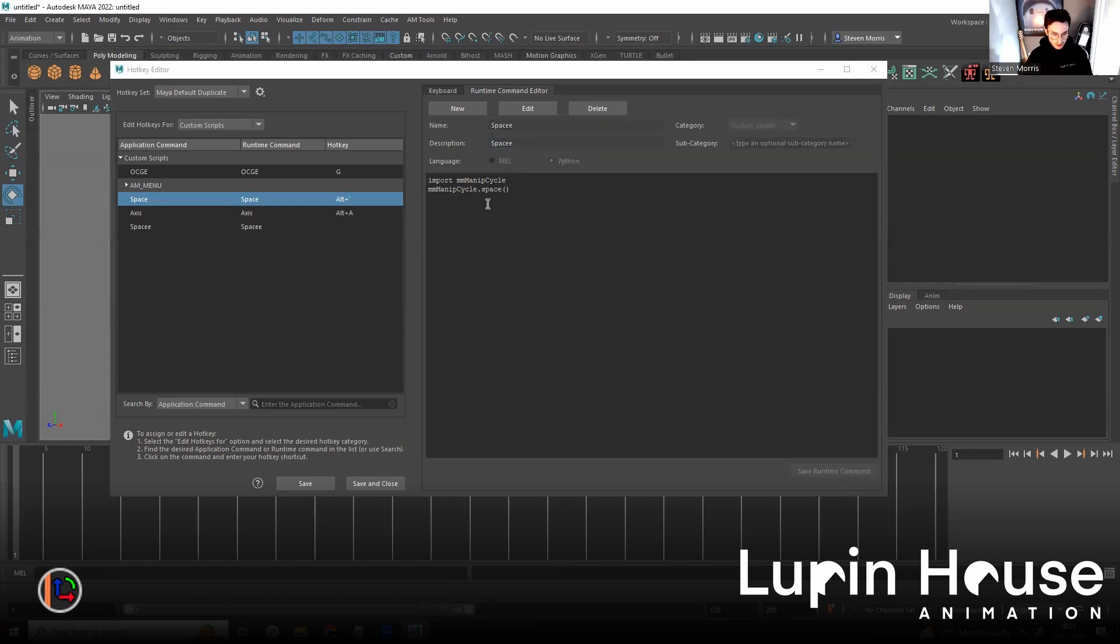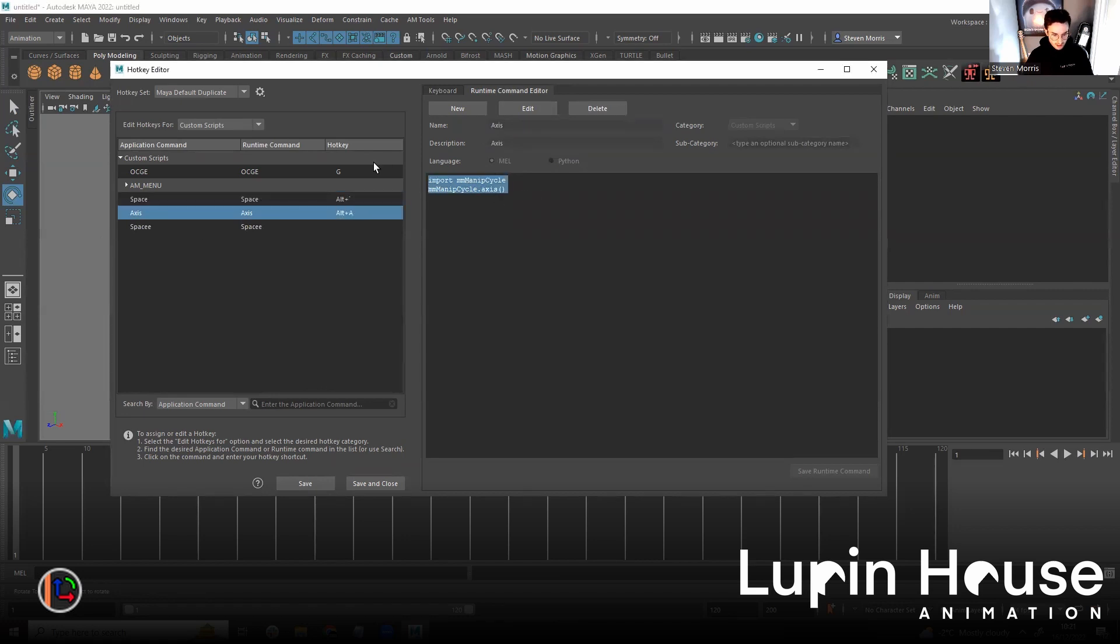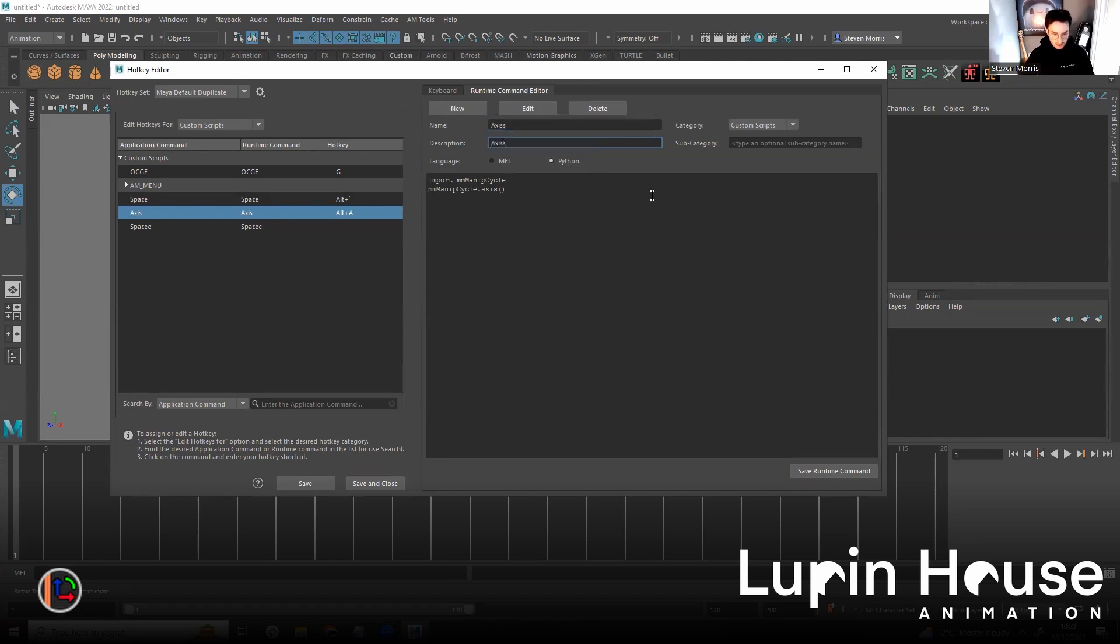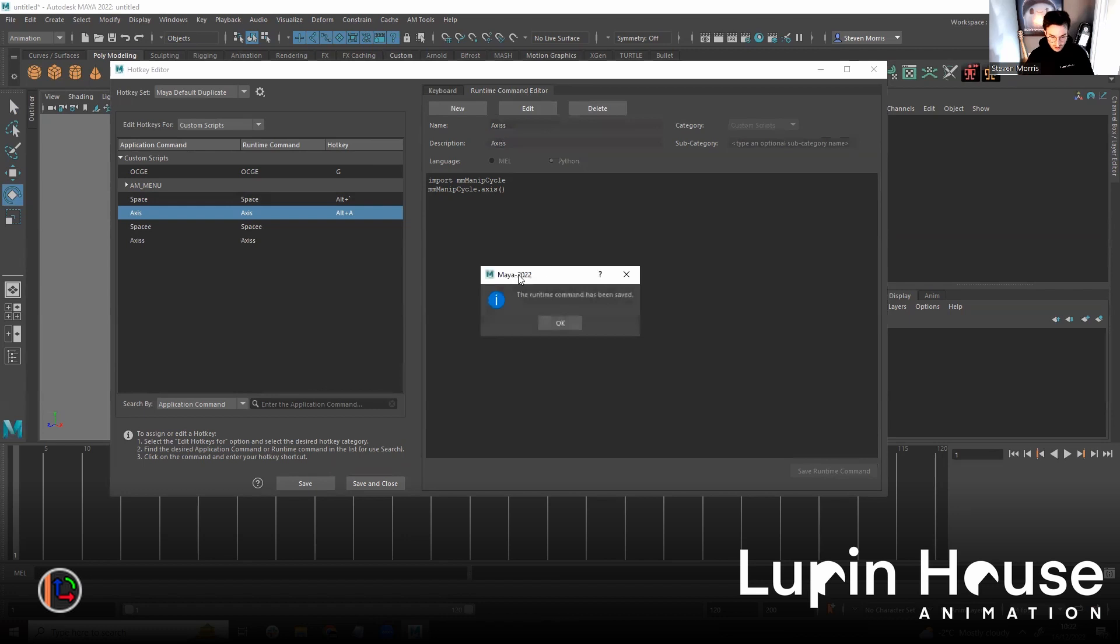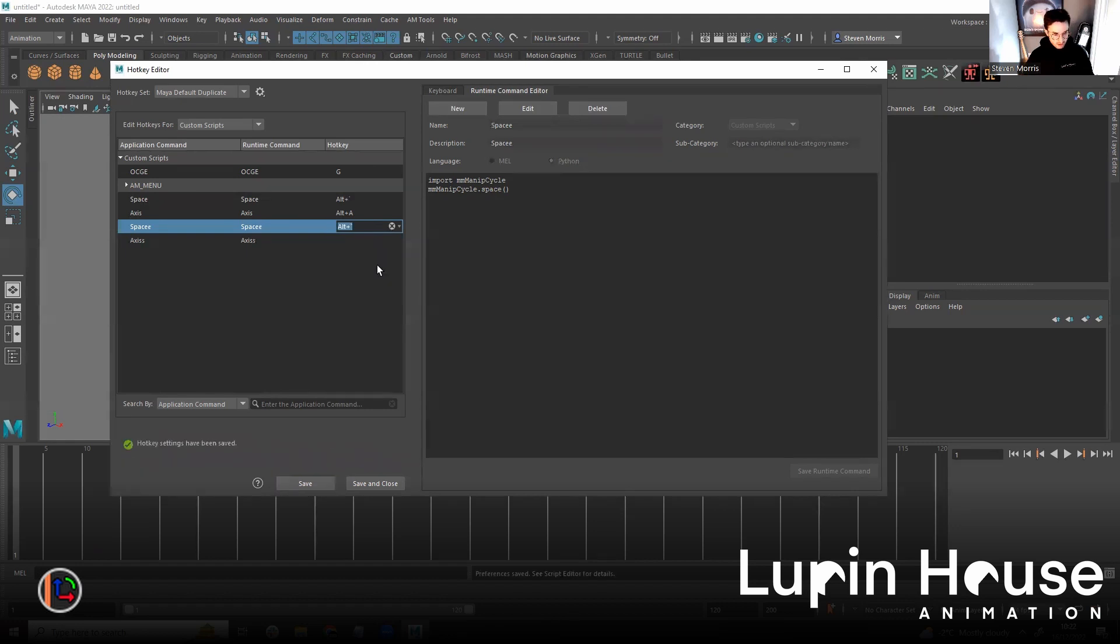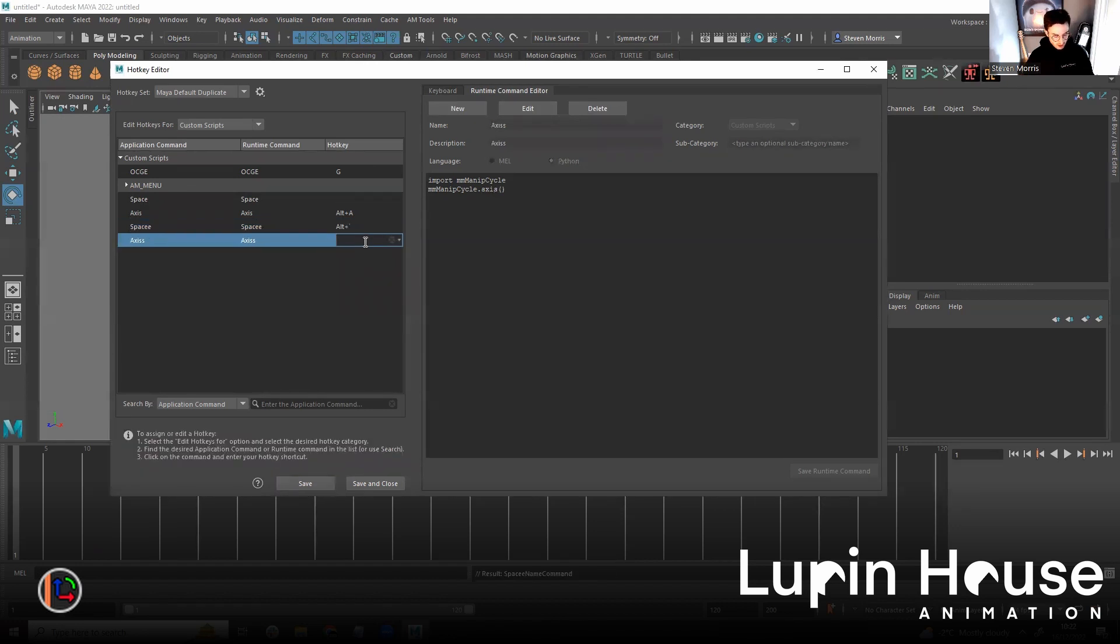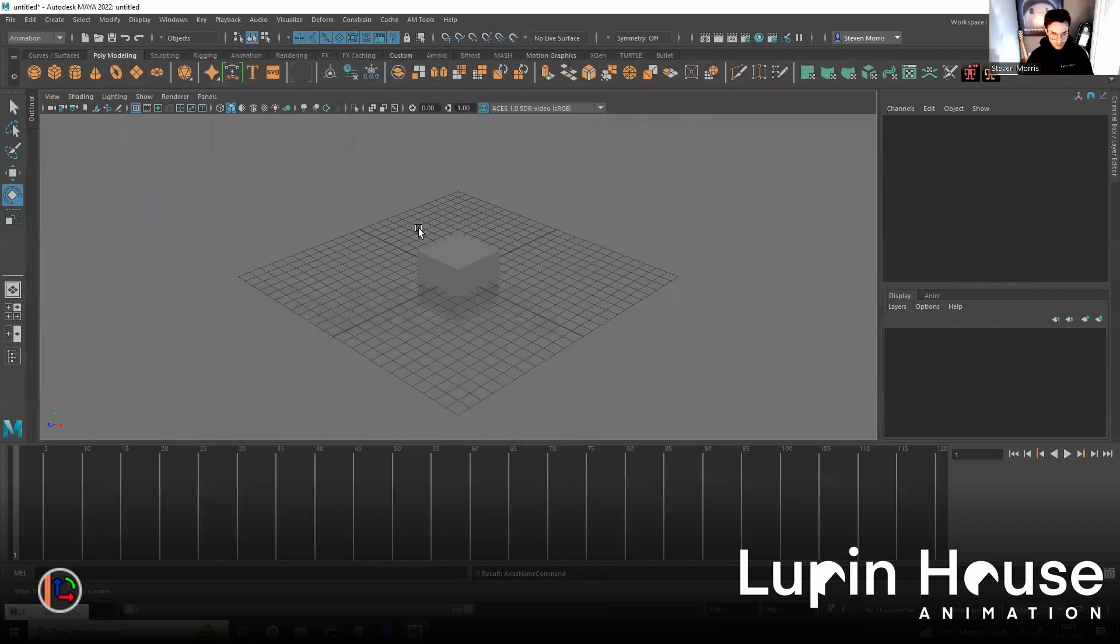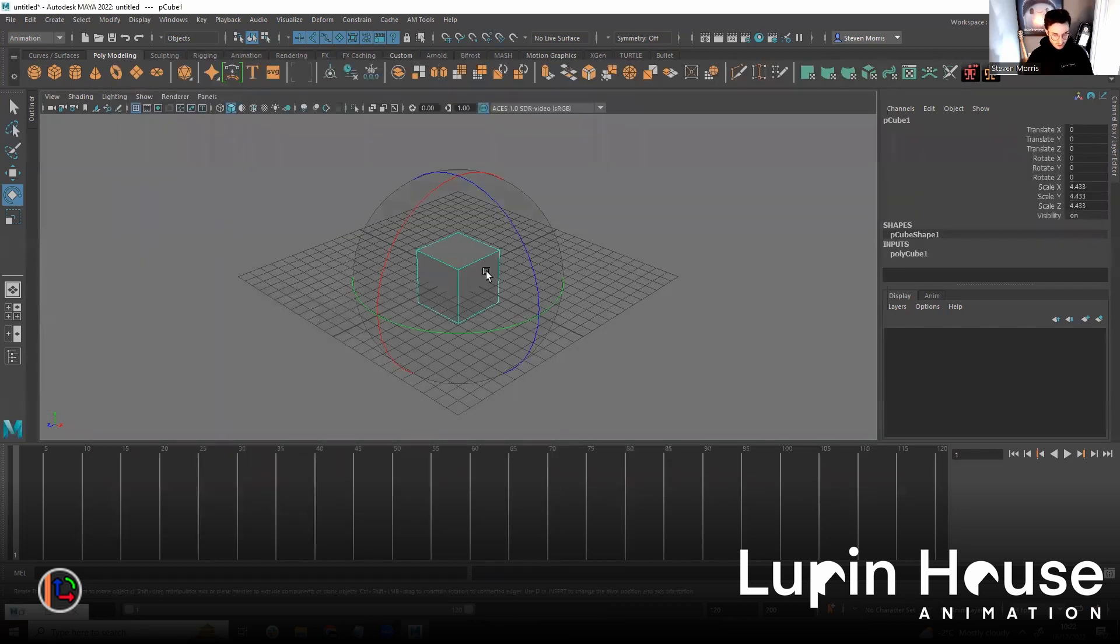Okay. Just grab the axis one. Copy. New command. Python. Paste. Access. Command. Now. Space. Alt here. Save. Alt A. Save. Close. Now.